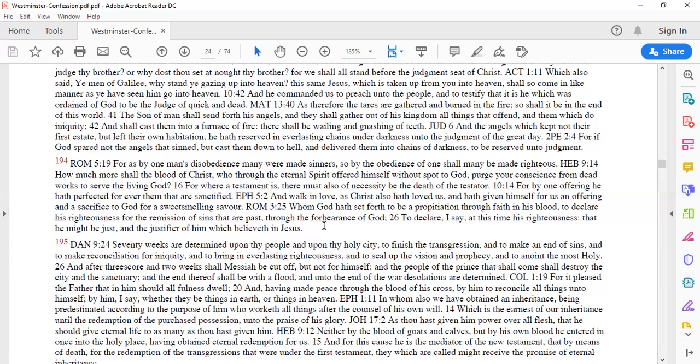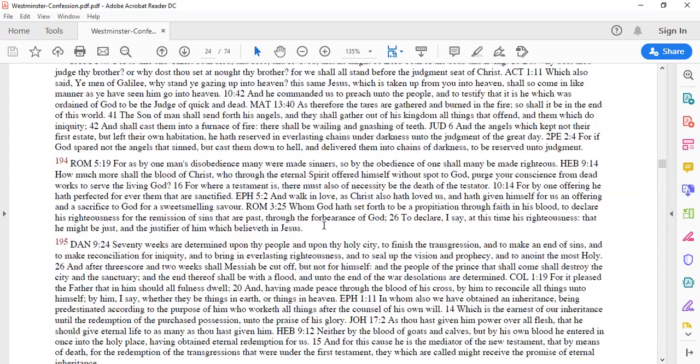Verse 16. For where a testament is there must also be a necessity to the death of the tester so that the testament becomes effective, the will becomes effective. What the father has given unto us has to become effective. And praise God, he died and he rose again to see that the testament is fulfilled in our lives.